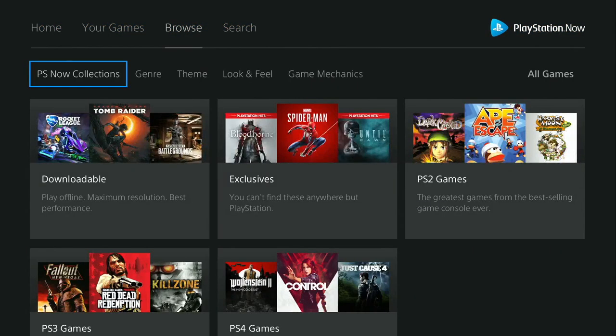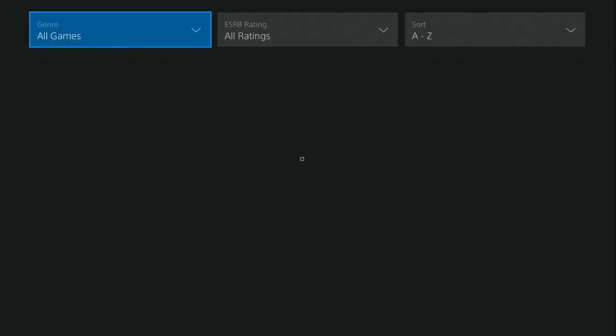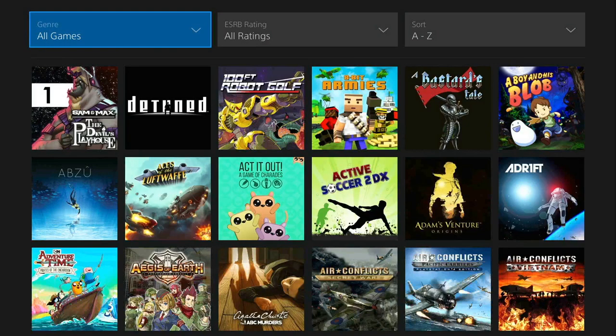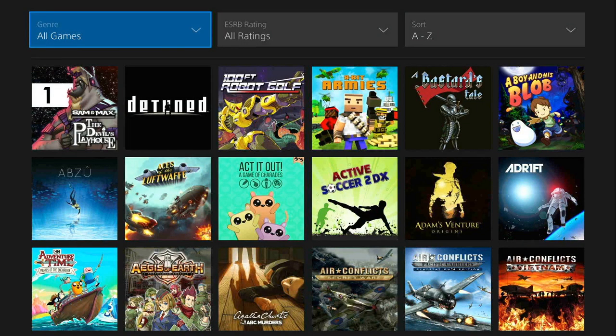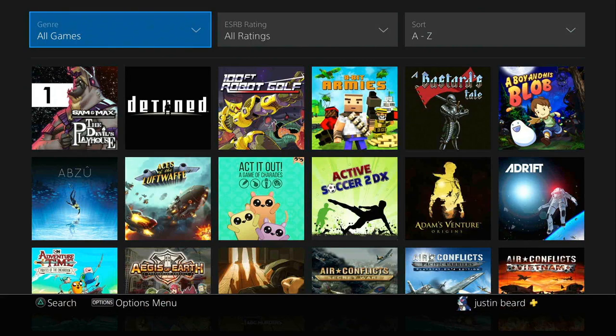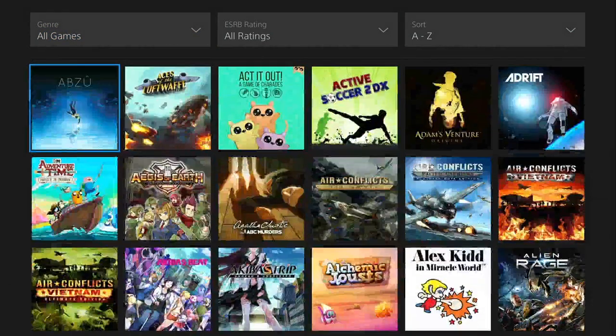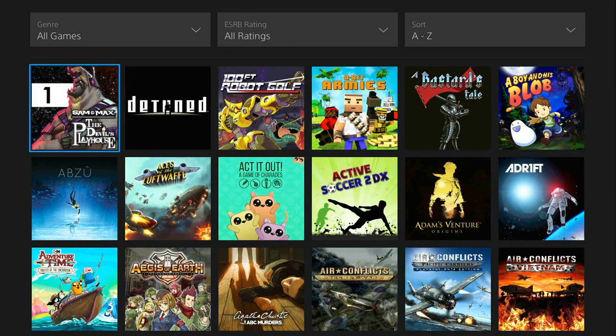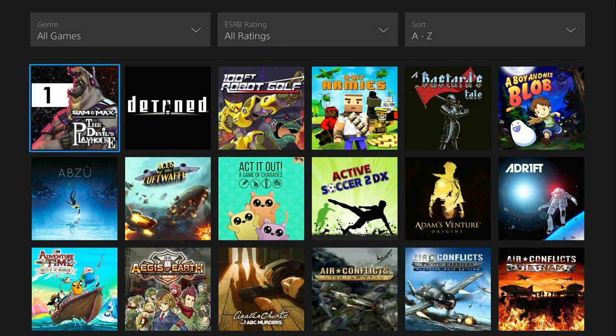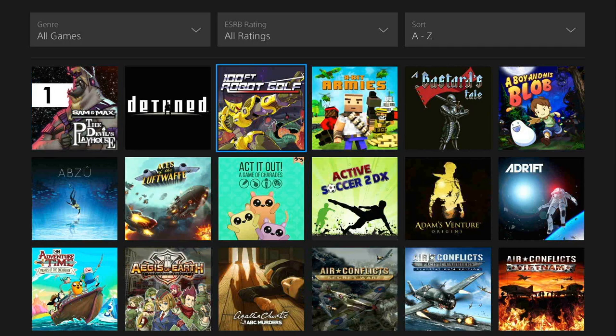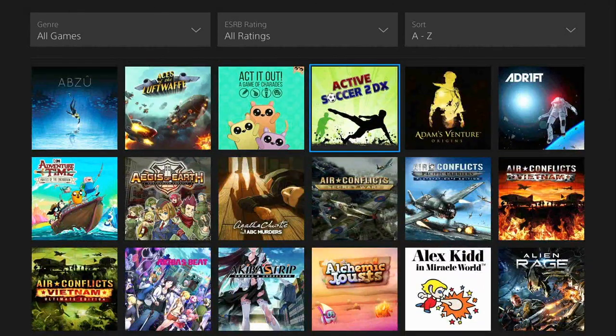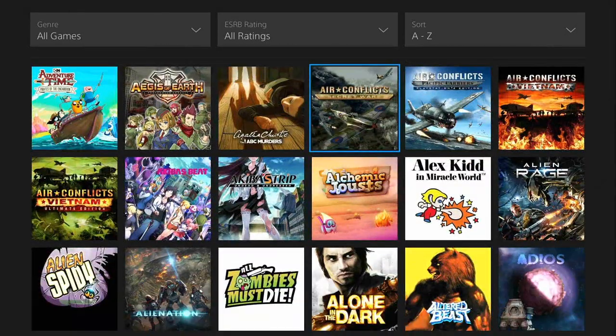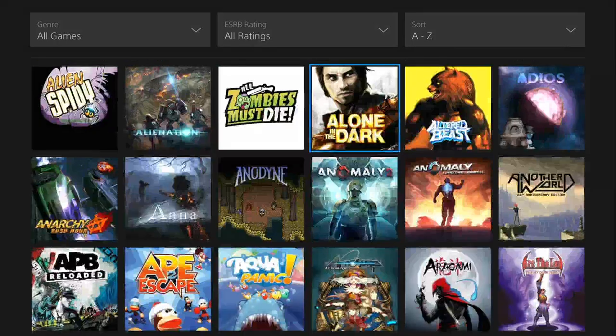Game Pass, I would probably say, in terms of newer releases, edges it out because you get all the Microsoft games day one and whatnot. And they get some other games day one. But there is a ginormous selection of games that I want to show you guys. So we're going to go ahead and just scroll through them. And you'll see what I mean.